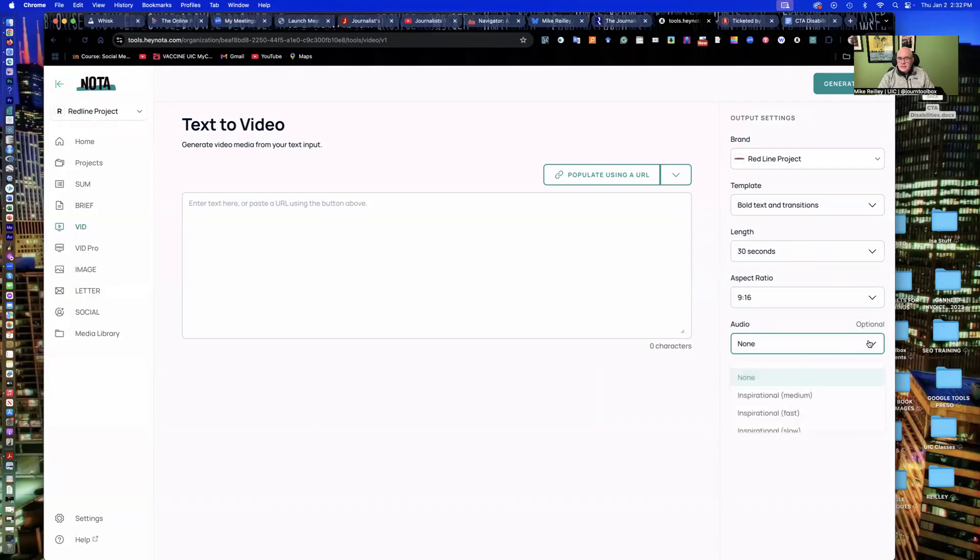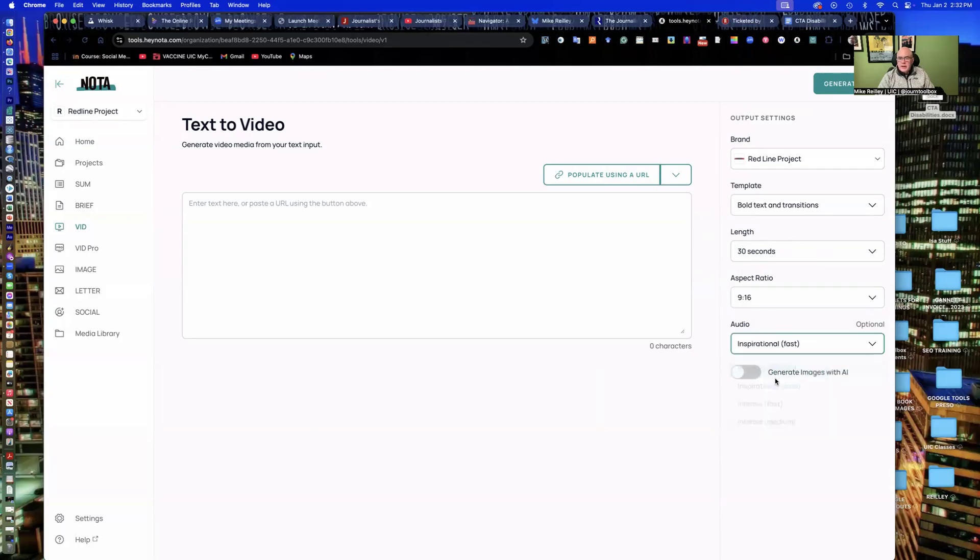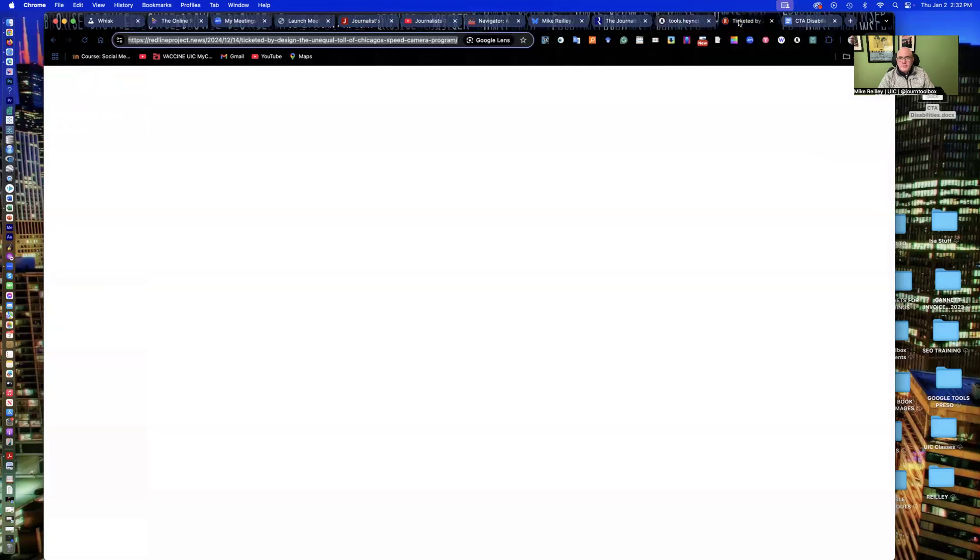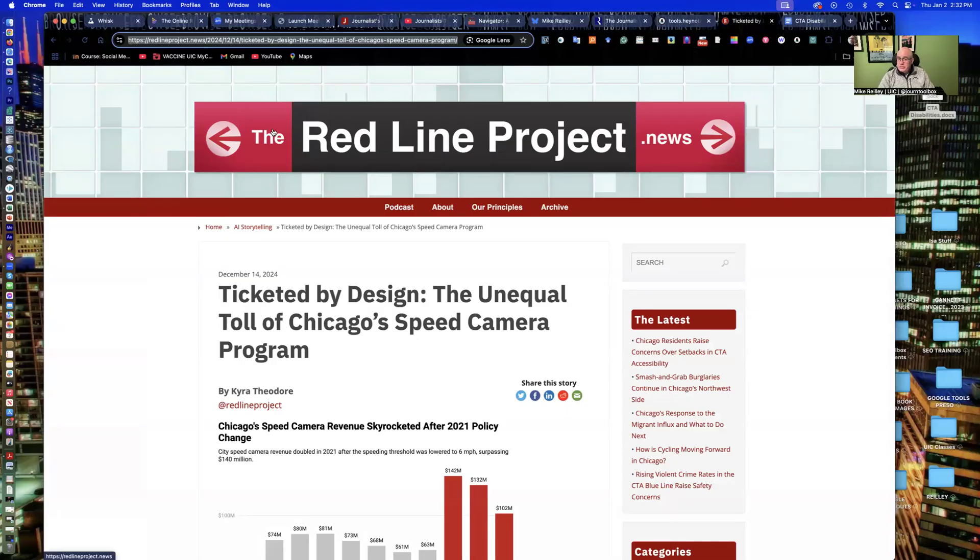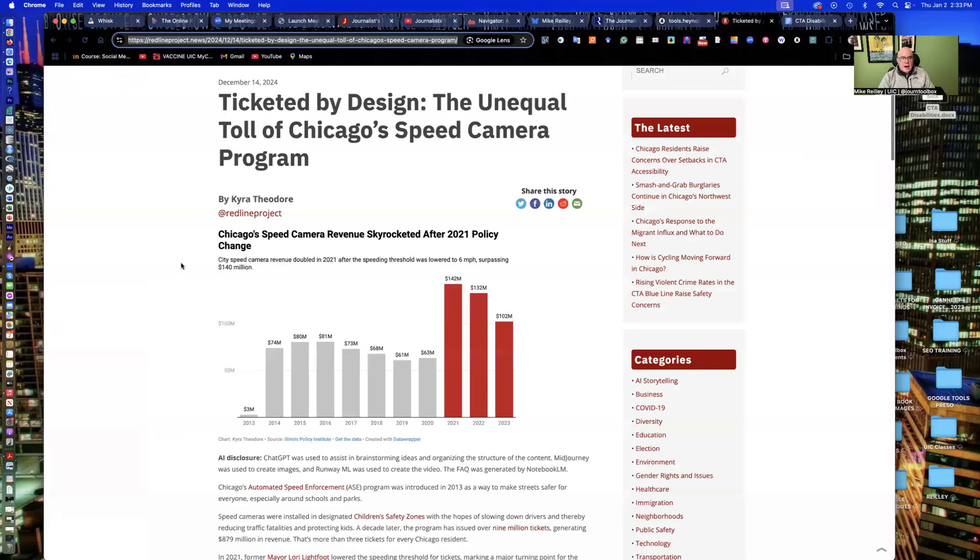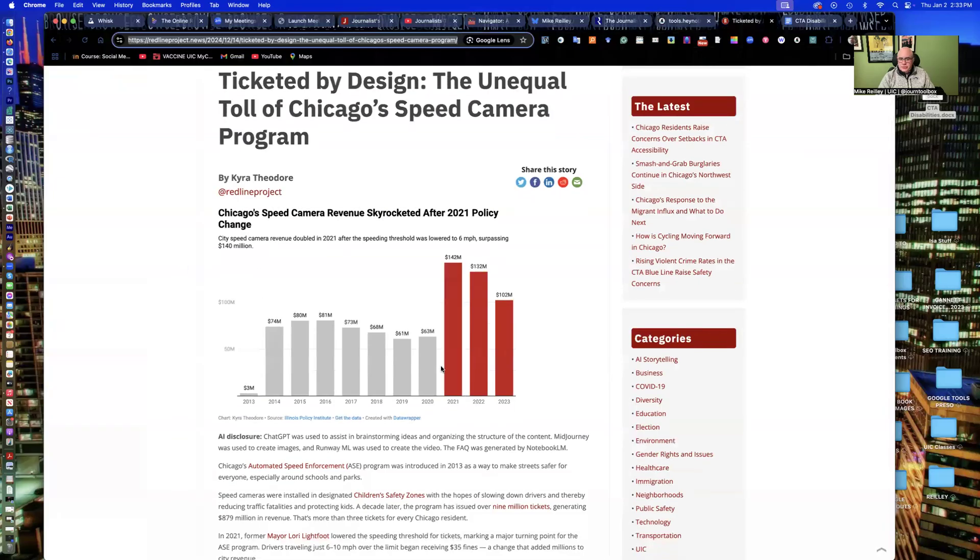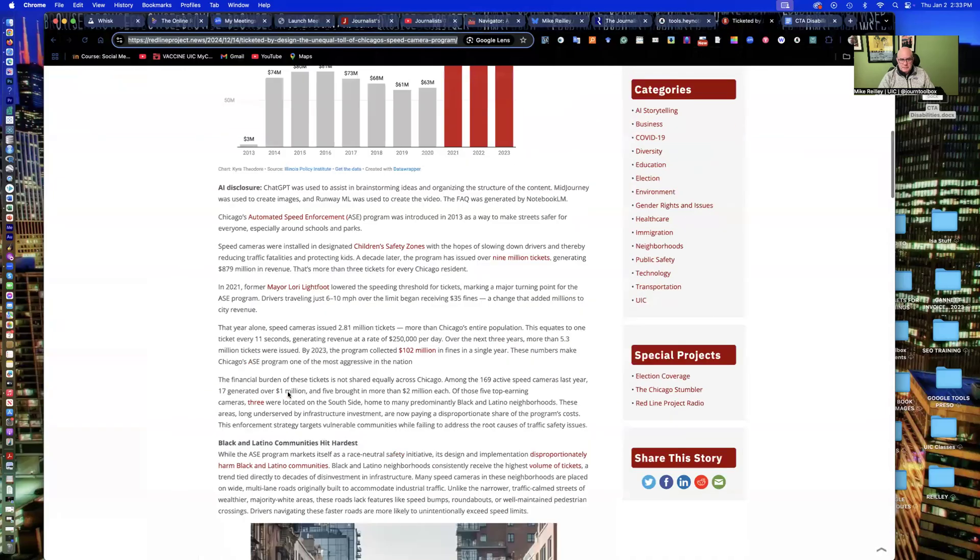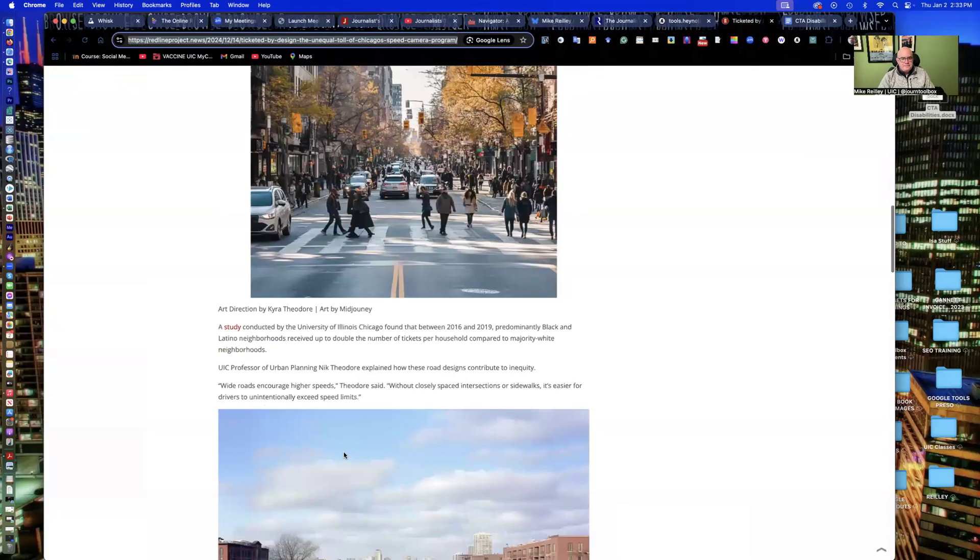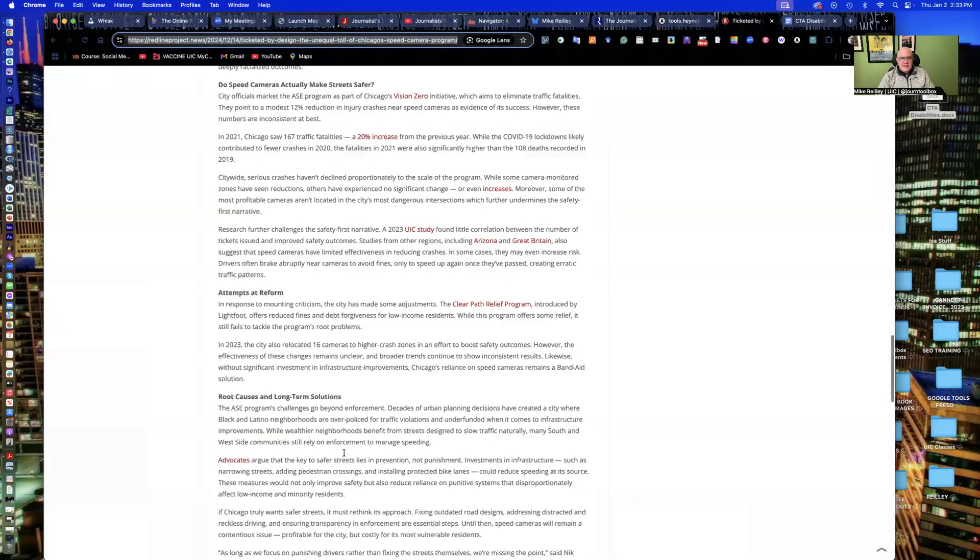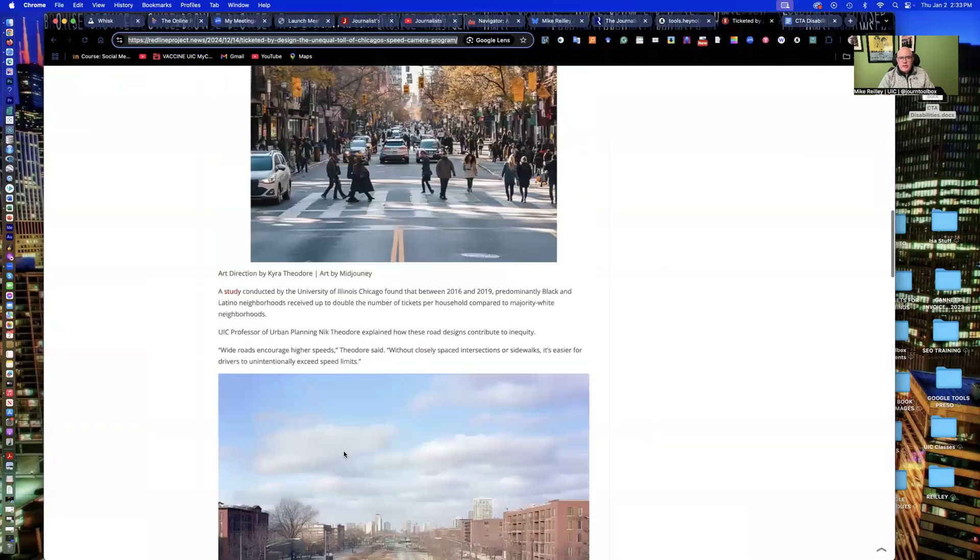If you want to add some audio, either voiceover or maybe some rights-free music, you can drop that in here and you can turn on or off images or generate images with AI to fill in some of the images that maybe aren't in your story. So it'll pull the images out of your story. This is a story on the Redline Project, which I had mentioned by accident earlier. Redlineproject.news is where my students at UIC publish stories. This one was on Chicago's speed camera program, and the student has a great graphic here, as well as some AI-generated images, which we label as such, and a video as well.